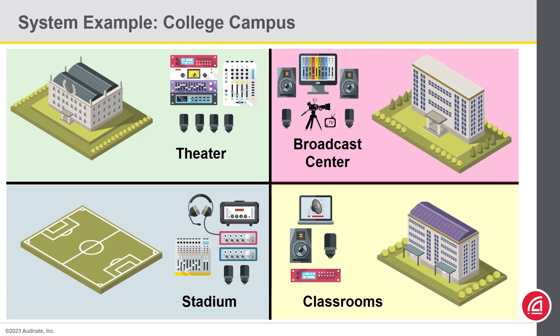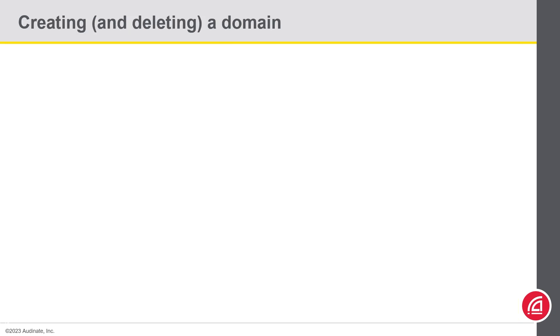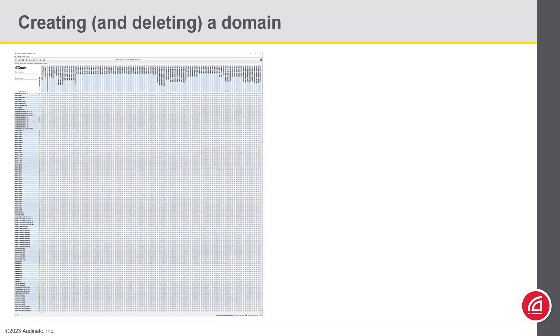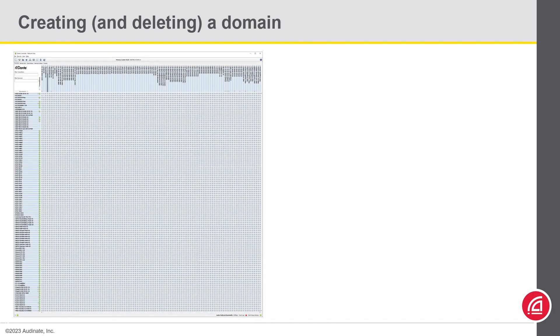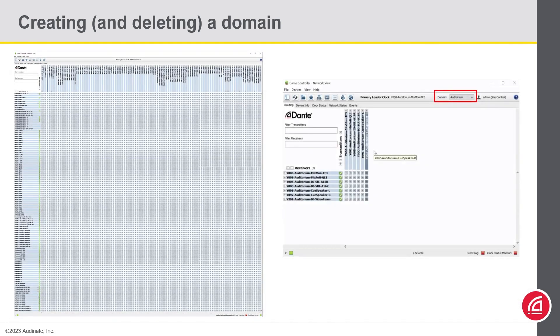Now that we have covered some of the design principles in setting up domains, let's get into some hands-on activities. Let me show you how to create and delete a domain in DDM. You will see that it is a very simple process. If you remember, when a Dante system grows larger and larger, using DDM and creating domains helps simplify hard-to-read Dante controller views, from something that looks like this to this.